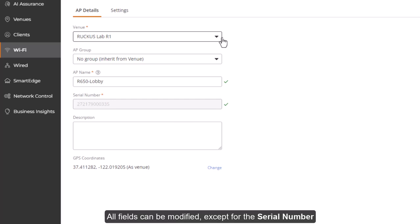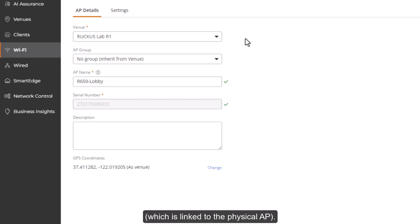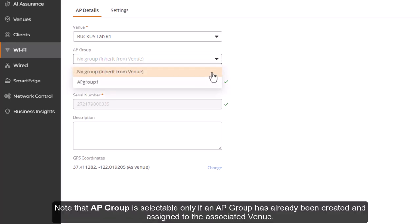All fields can be modified except for the serial number, which is linked to the physical AP. Note that AP group is selectable only if an AP group has already been created and assigned to the associated venue.